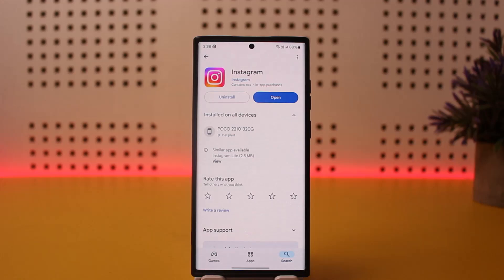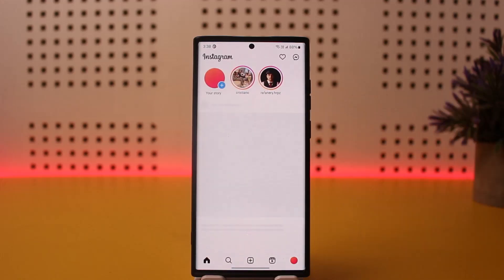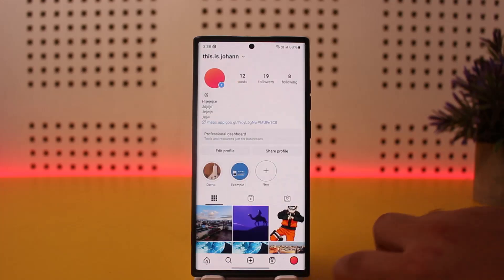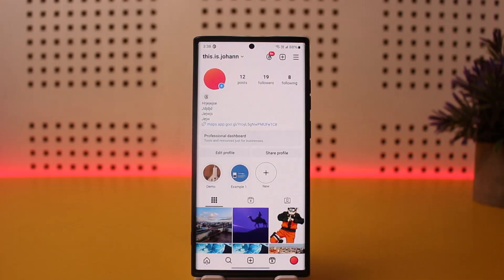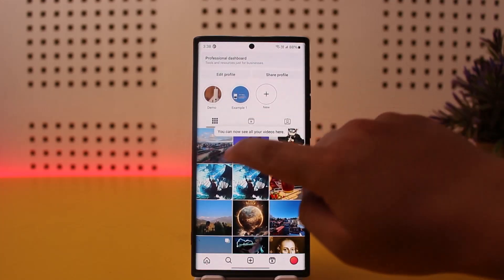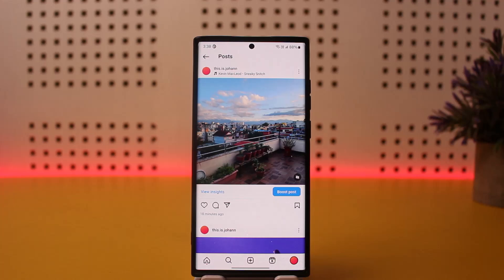First, open up Instagram and head over to your post section by going into your profile. Then if you scroll down, I'll tap on this particular picture here. You can see I've uploaded a post here recently with a song as well.